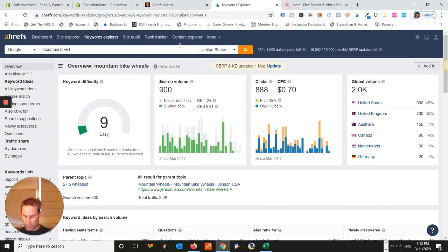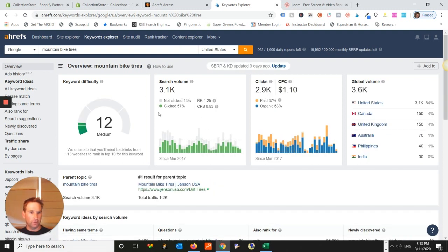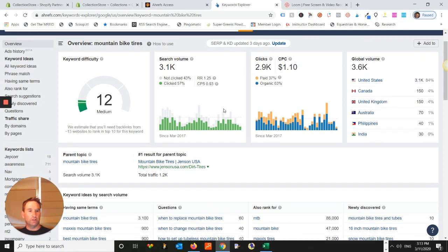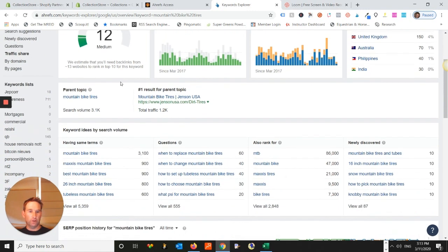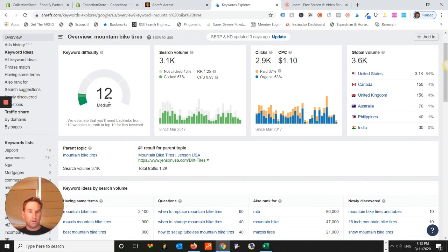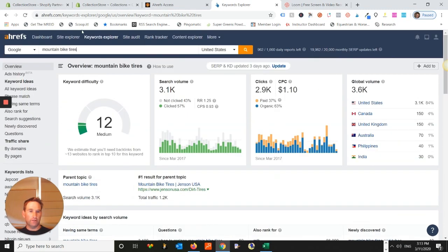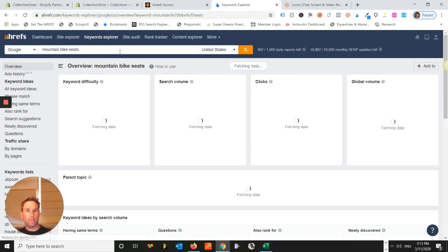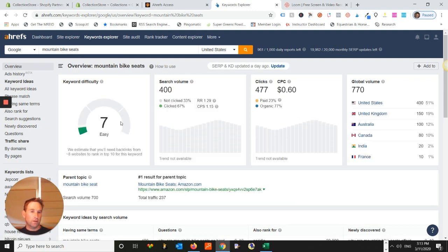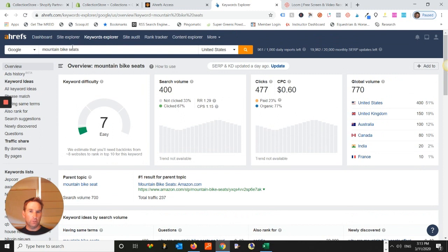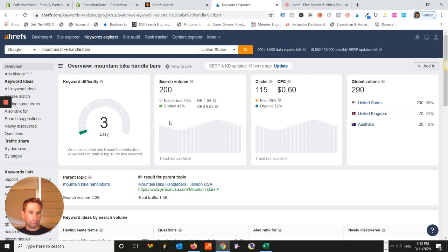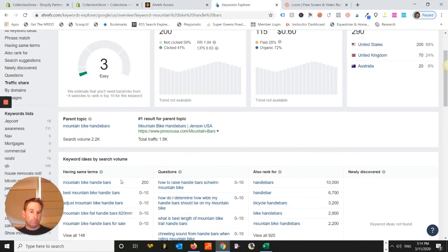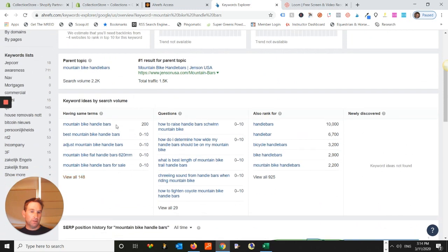Now, we'll go to mountain bike tires. I think that's how you spell tires for the United States. Okay, much higher volume. So, 3.1K volume, almost the same amount of clicks, medium of 12. So, just giving you an idea that the actual difficulty will change, mountain bike seats. Okay, search volume, 400, easy for the keyword difficulty. And then we'll go to mountain bike handlebars.